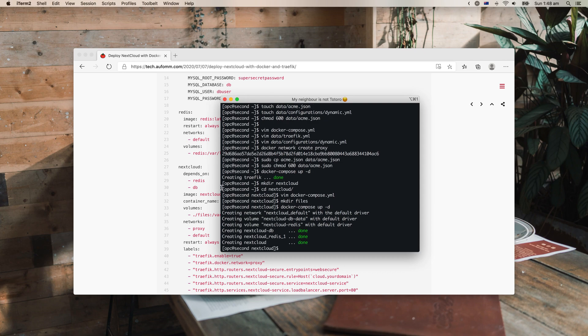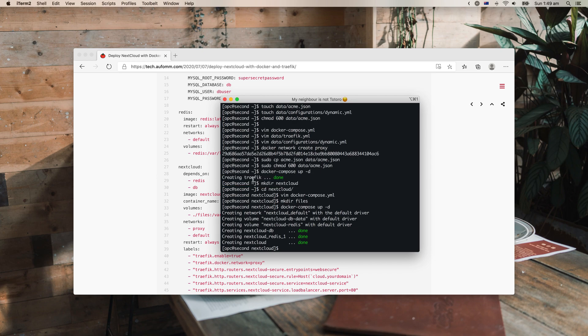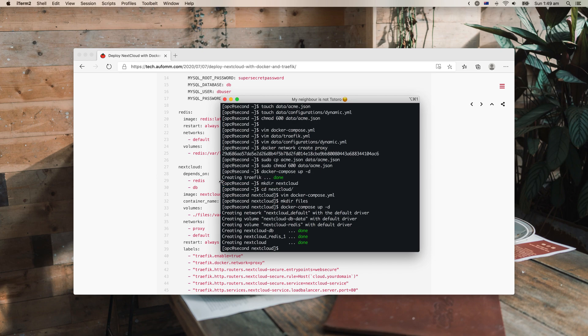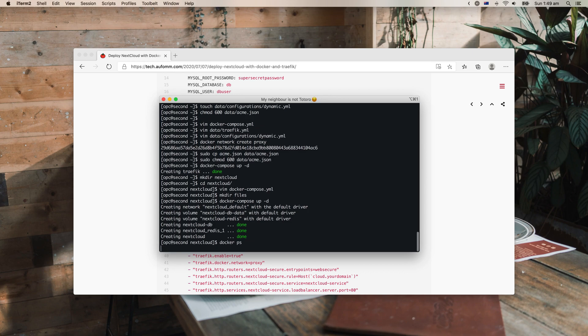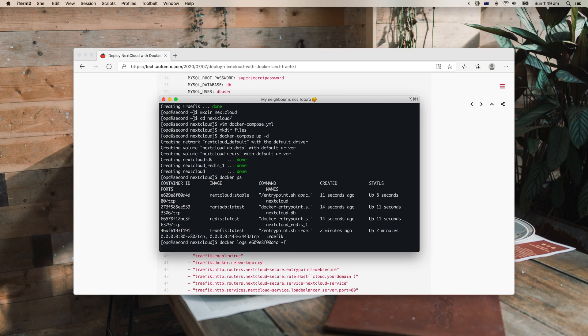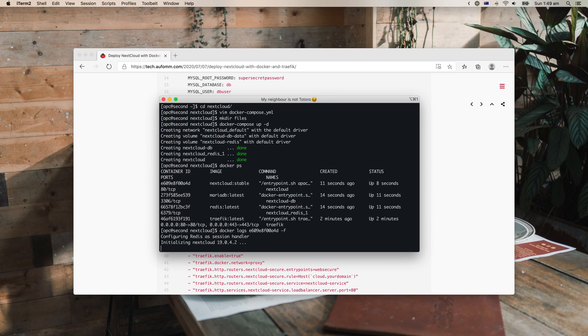Okay, so next I will monitor the logs to make sure Nextcloud is running. Let's just check the container name and ID. The Nextcloud is here, so docker logs. All right, so it is initializing the Nextcloud here. Let's wait for it.